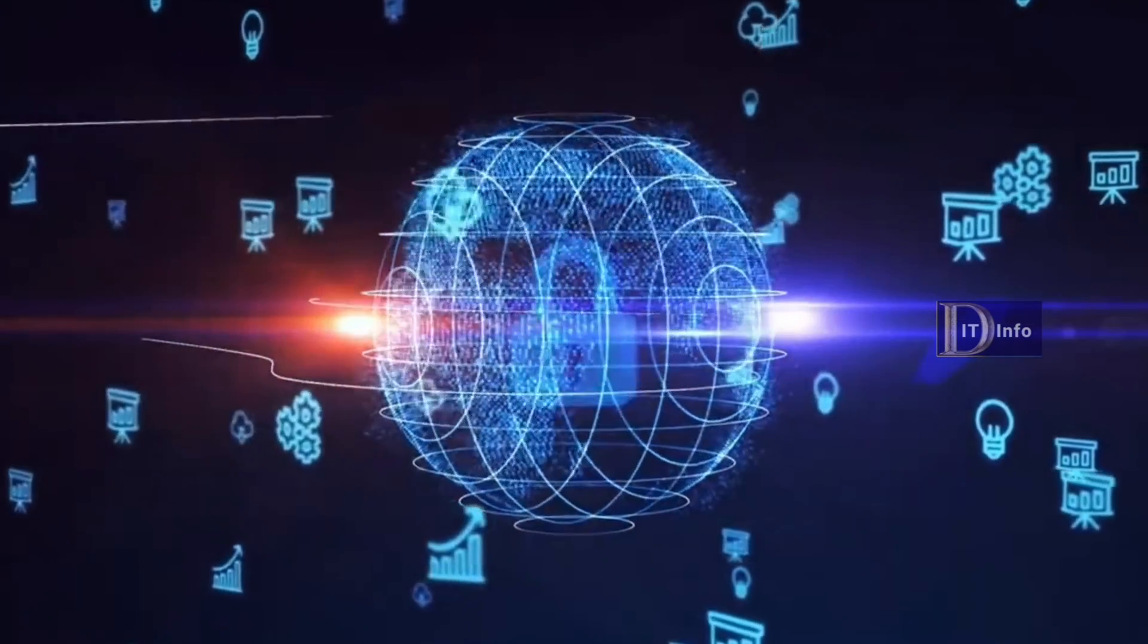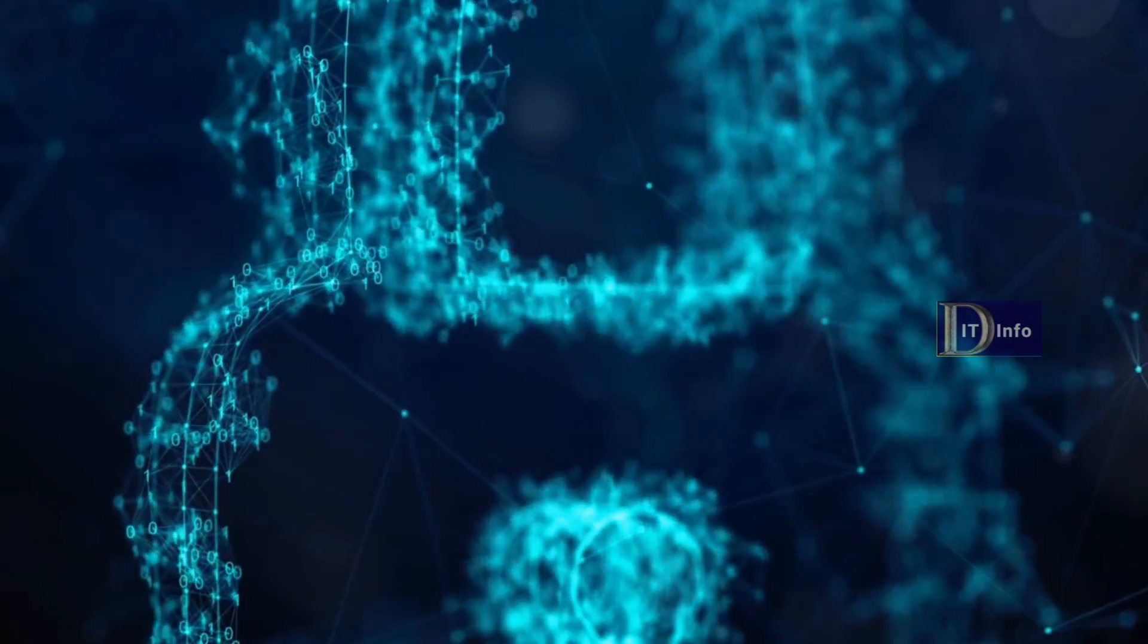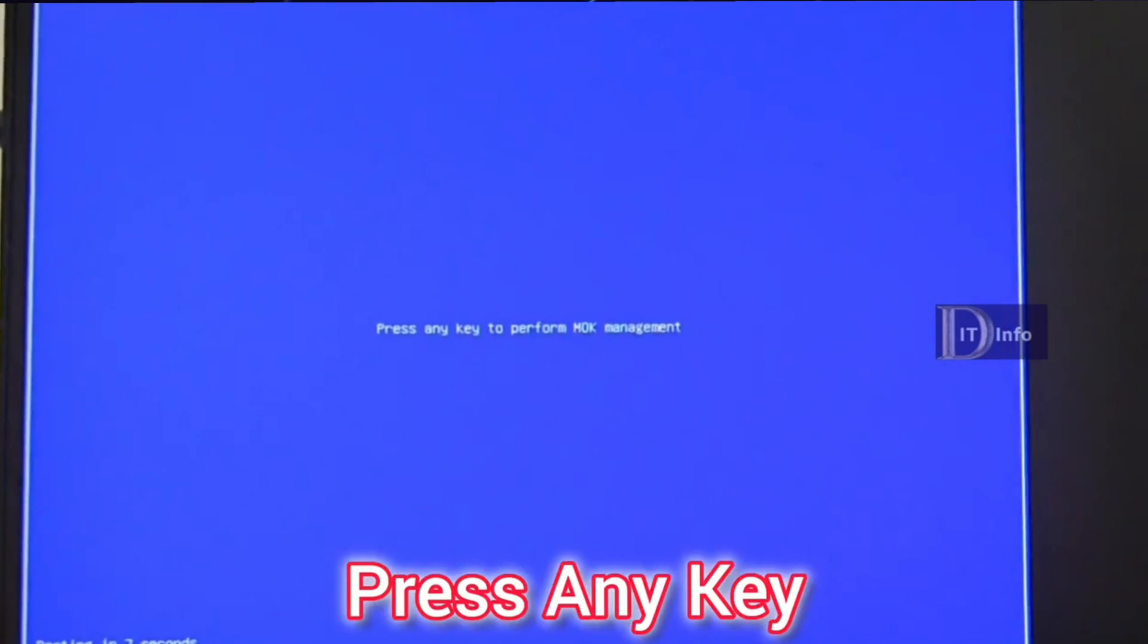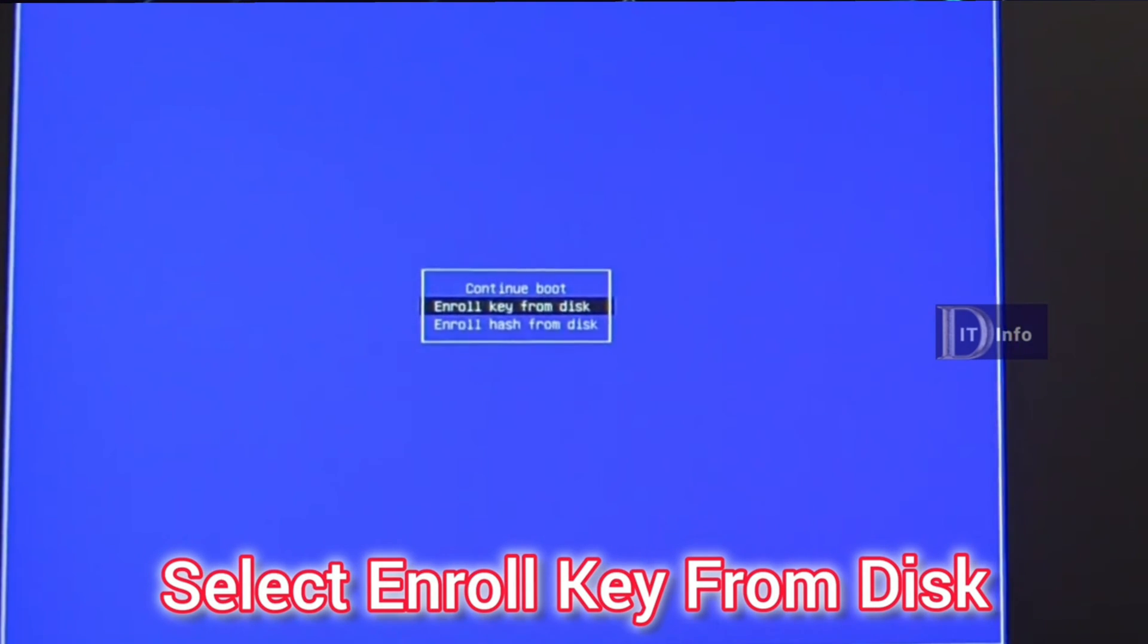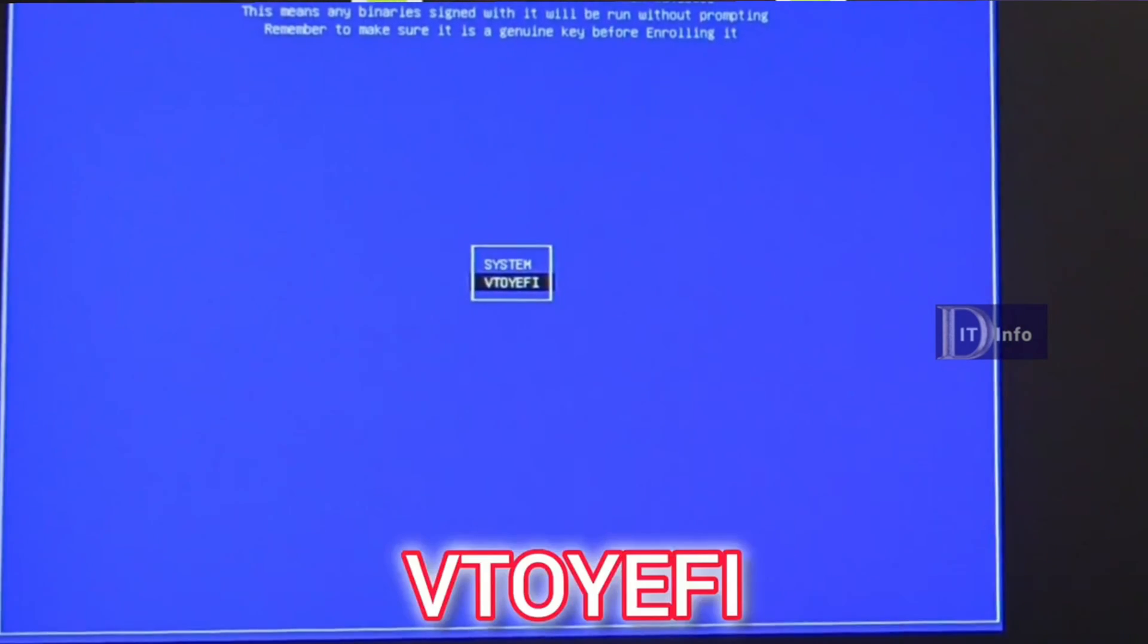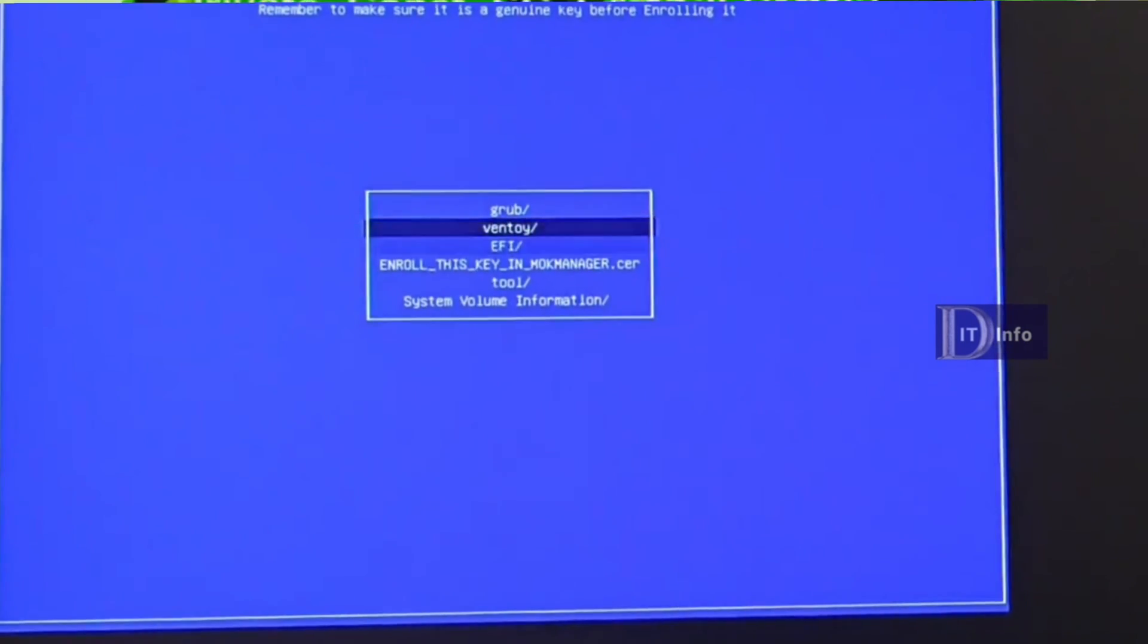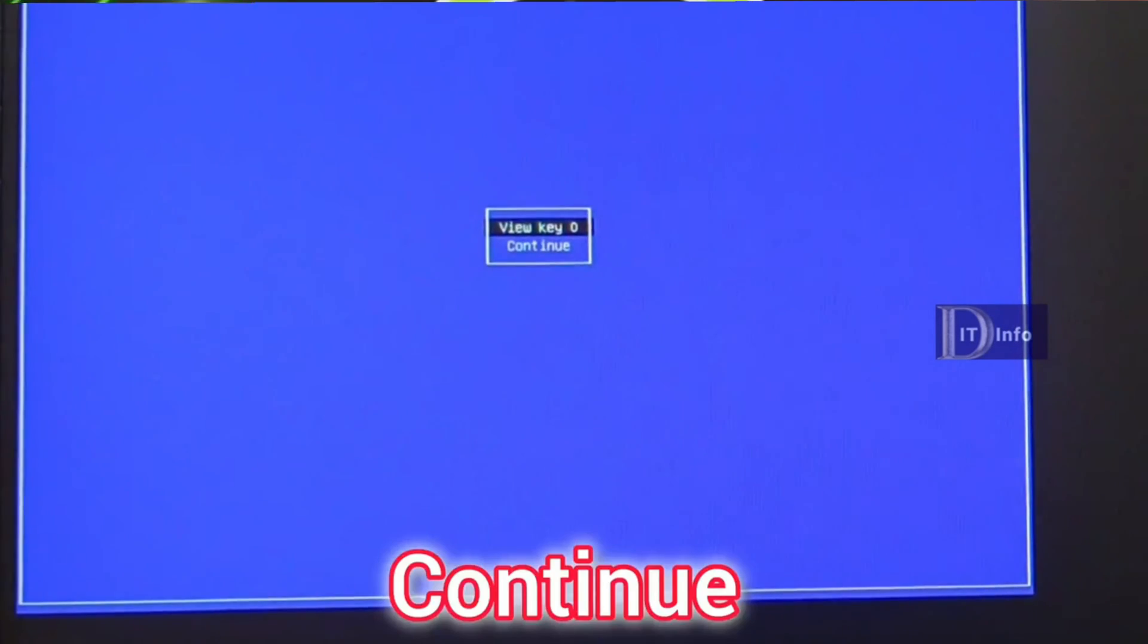Similarly, enrolling keys with a TPM can securely store sensitive data and authenticate the system to remote servers. There's also the option to enroll key from disk. This method allows you to add a cryptographic key stored on a disk to the system's MOK list, extending trust to additional software components beyond those already trusted by default. Enrolling a key from disk and enrolling a hash from disk are methods used in MOK management to add trust to software components during the secure boot process. Each method offers different levels of control over the trust relationships established by secure boot.